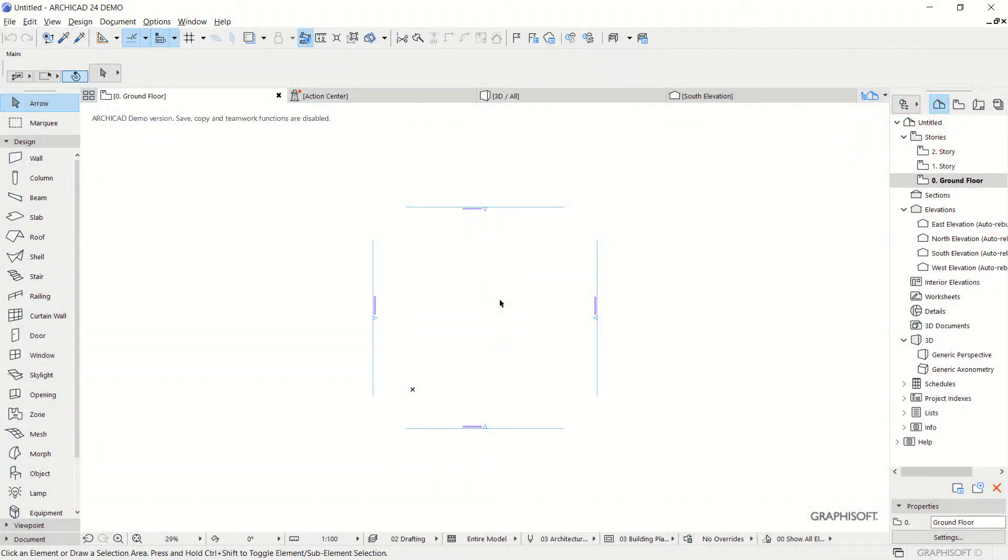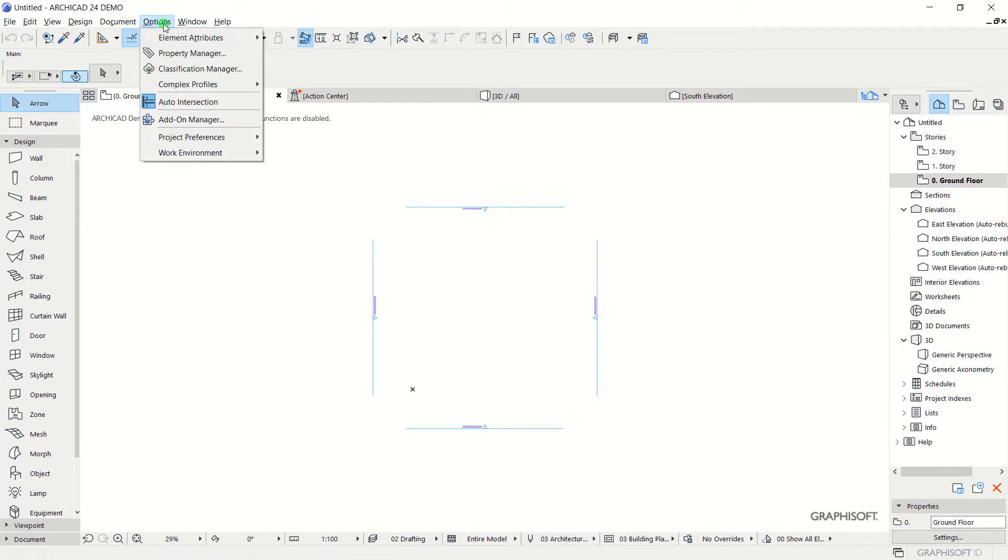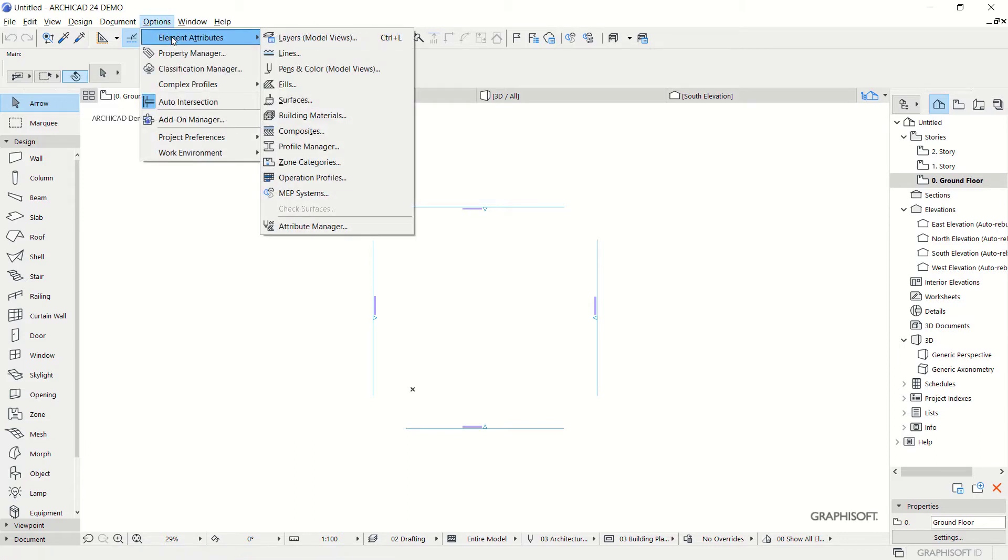Hello everyone, welcome back to Mufasuke channel. Today we are going to learn how to create a new profile in ArchiCAD 24. First, click Options, then go to Elements Attributes, and click Profile Manager.